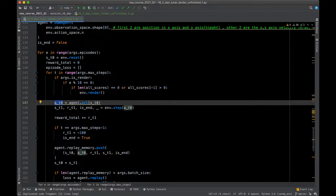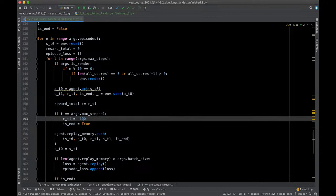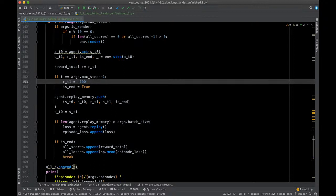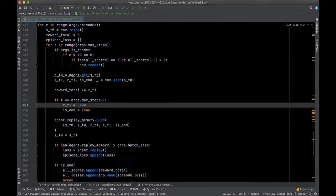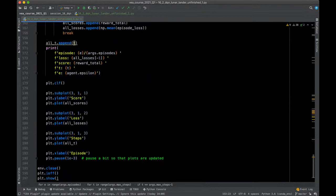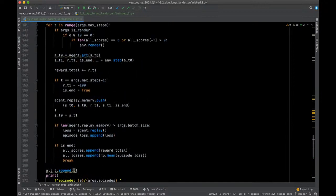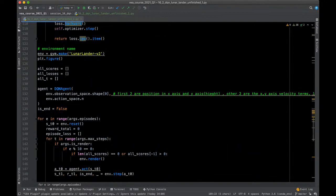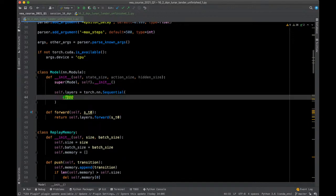We run for 1000 episodes, restarting the environment each episode and running a maximum number of steps. Sometimes an agent doesn't find anything good and just stays in one place forever — that's why we have max steps. There's a render flag you can flip to visualize the game when the agent achieves a positive cumulative reward, so you can see how it plays.